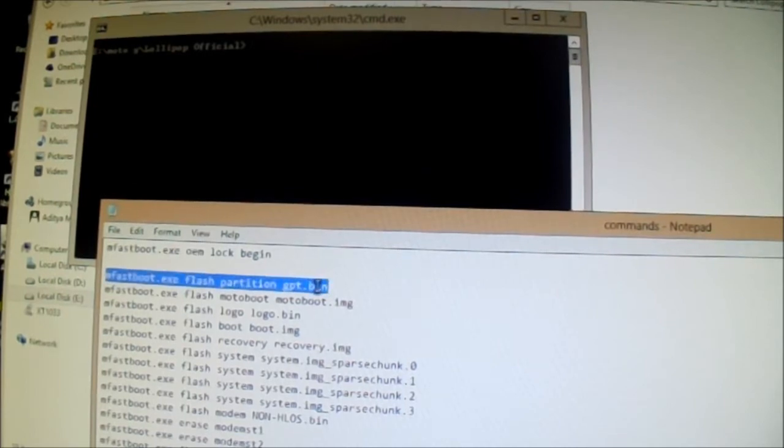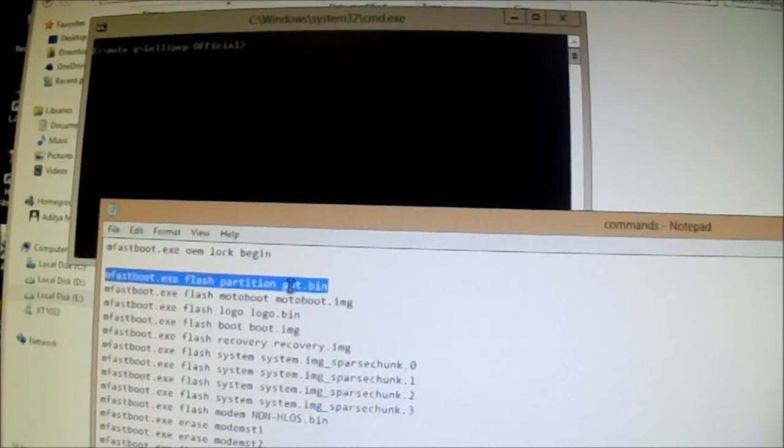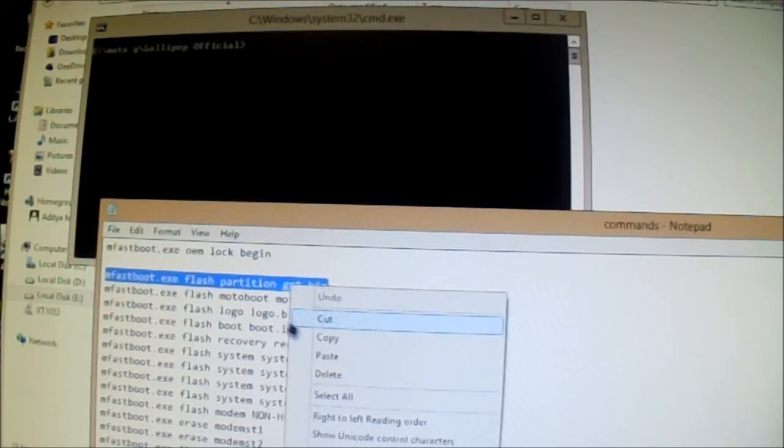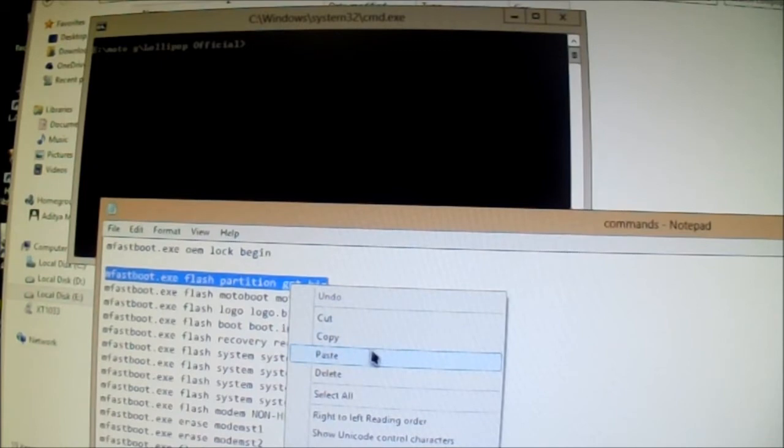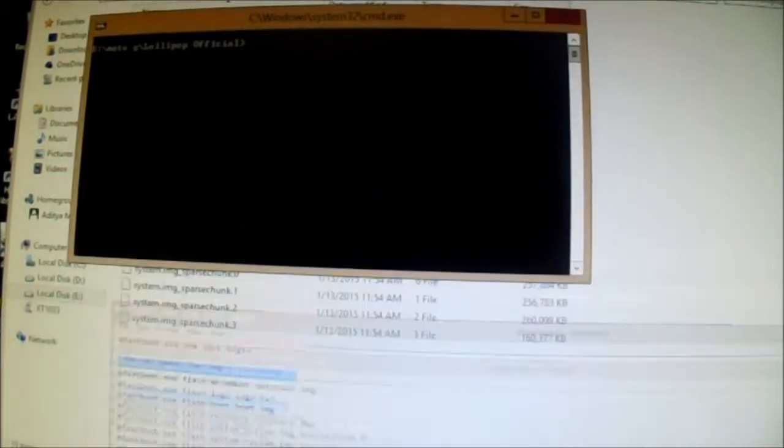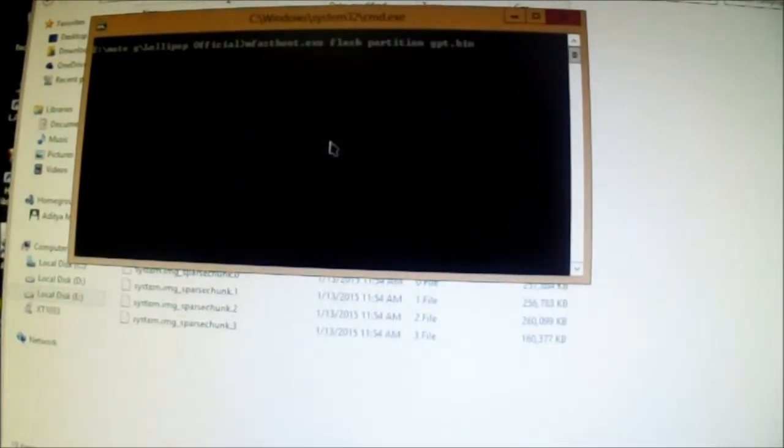And make sure you do them one by one and please don't put any spaces or anything like that. Just let it be like this. So just copy it and paste it here.